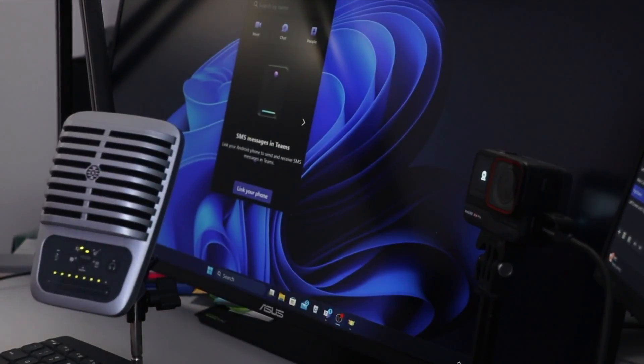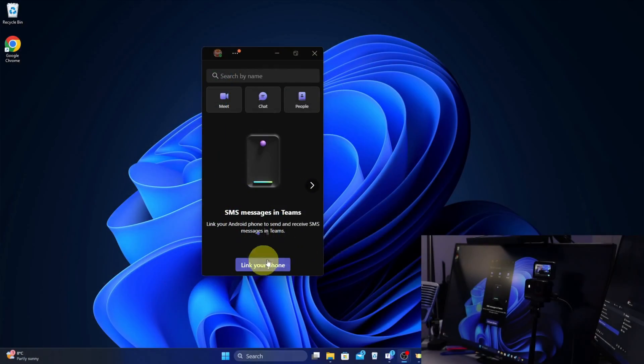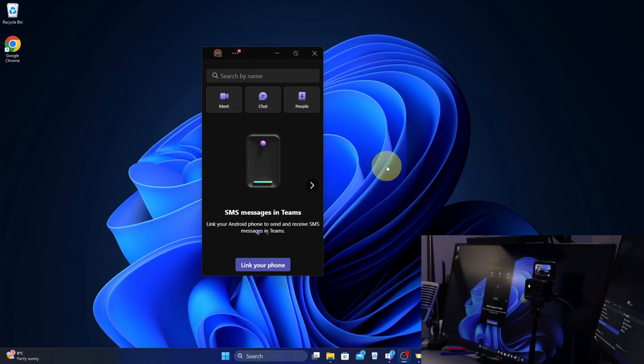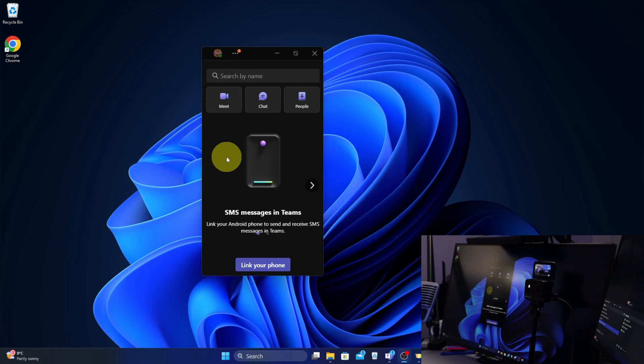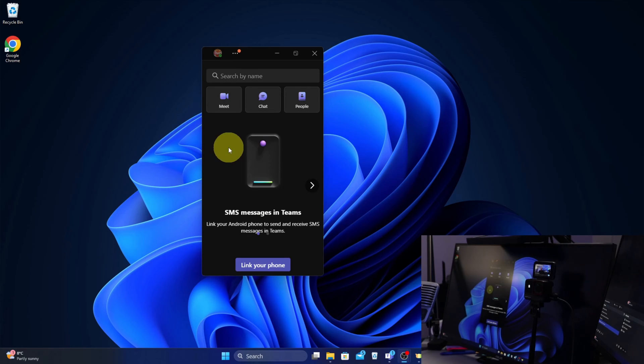I'm gonna go ahead and set my tripod up here and we'll jump over to the computer right now. So now that the camera is connected as a webcam, we need to set it up in whichever program we're using, whether it's Microsoft Teams, Google Meet, Skype, or Discord. It's gonna be slightly different for each program. I'm gonna show you here how to do this in Microsoft Teams.